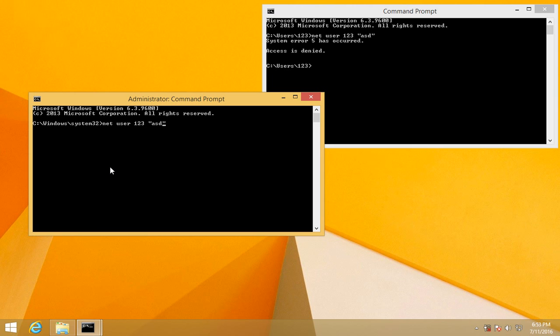password, and press enter. This time the command completed successfully. Before it was 'access is denied', but that's because this